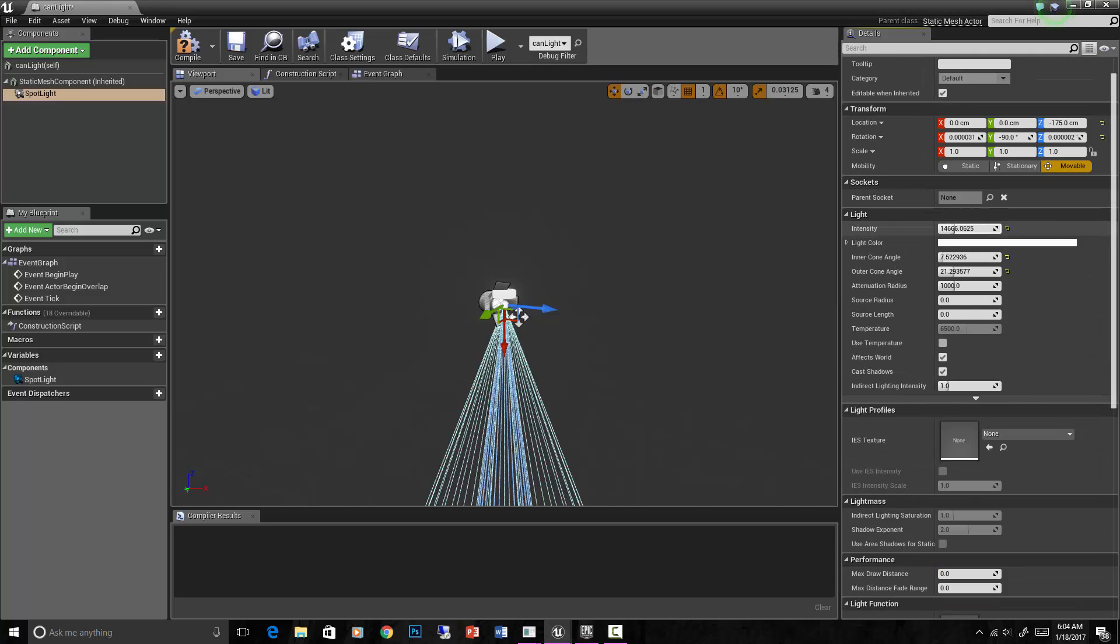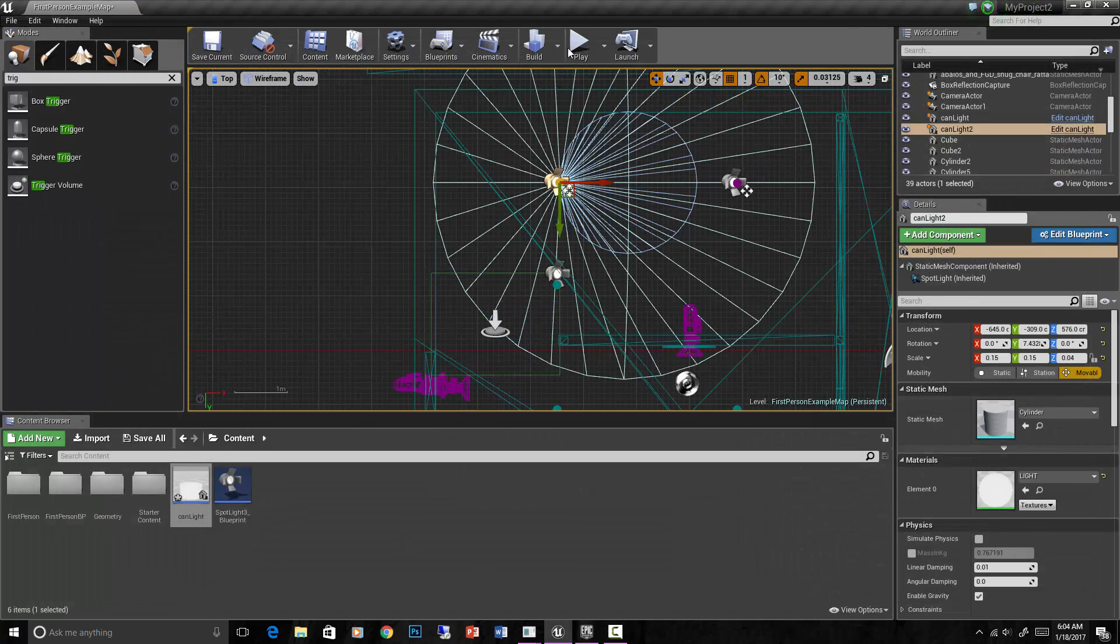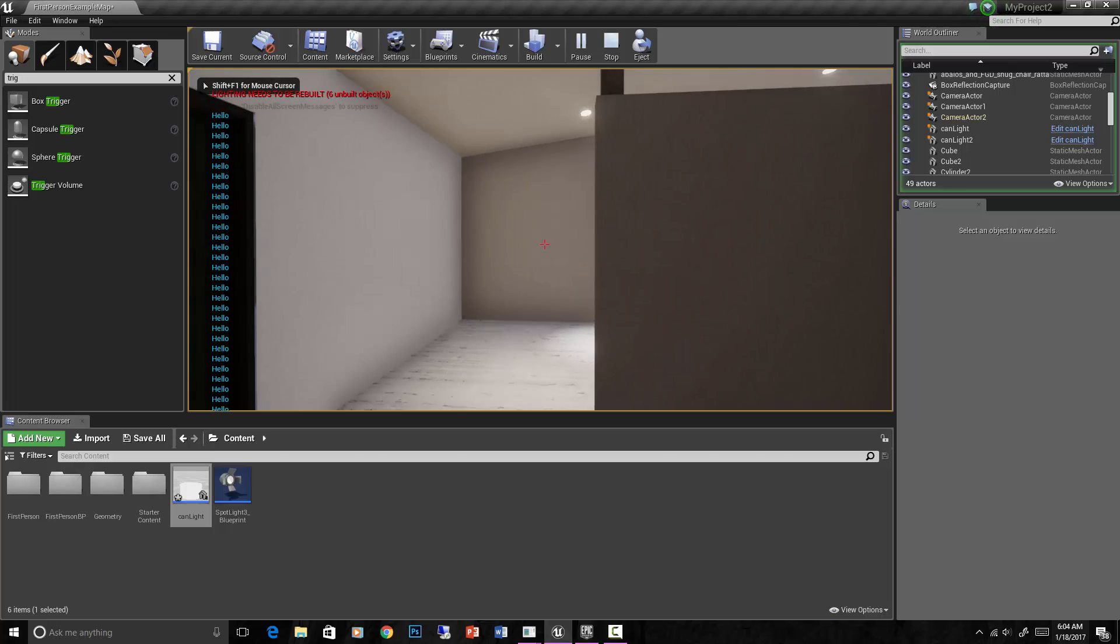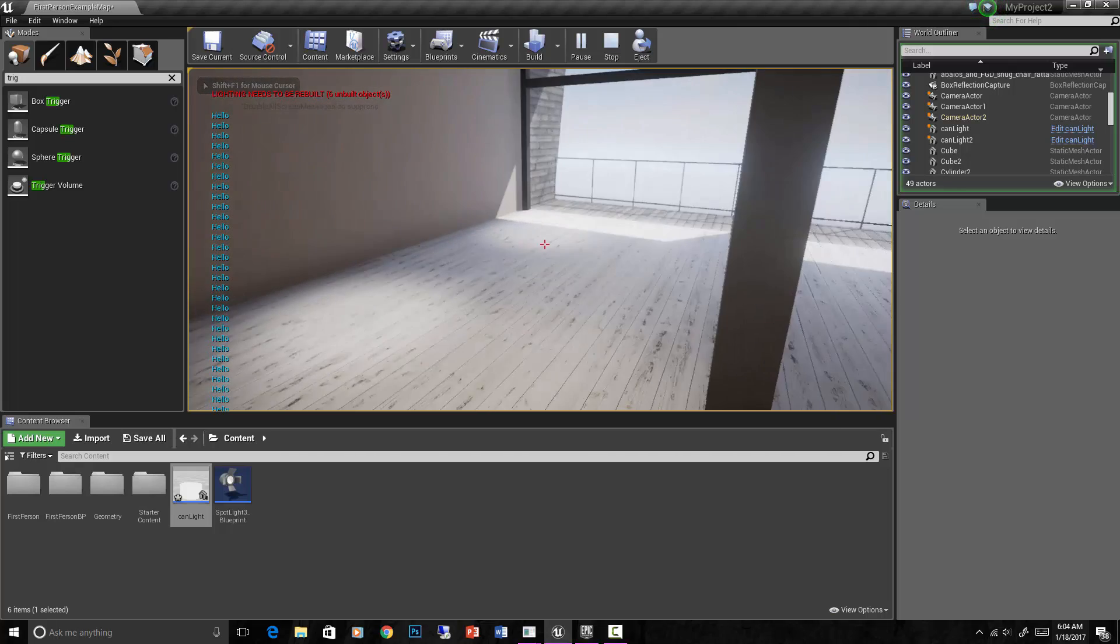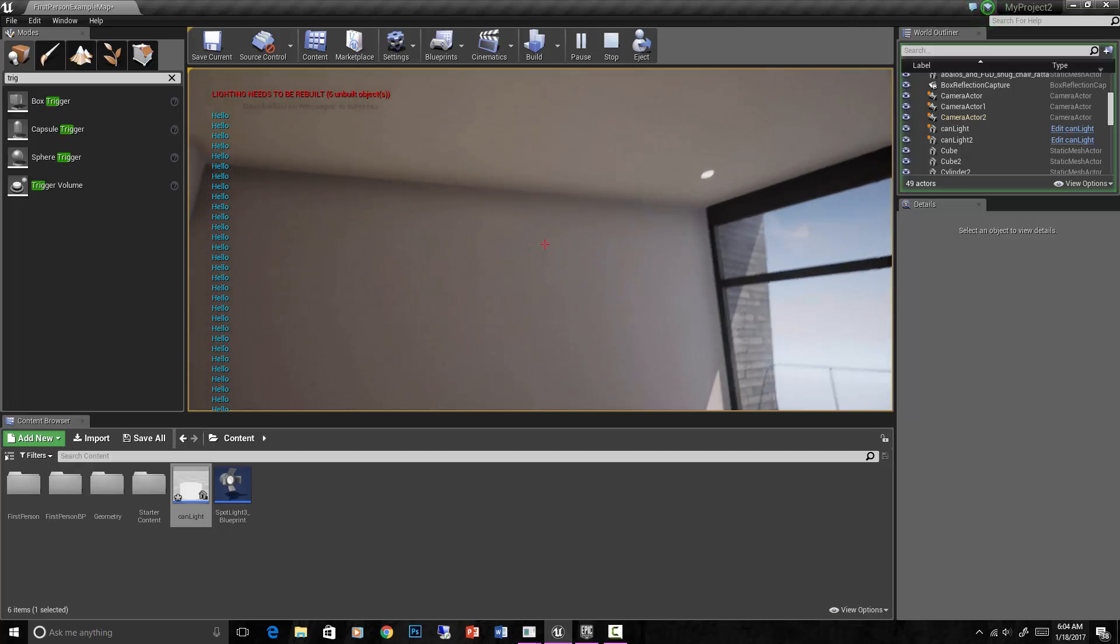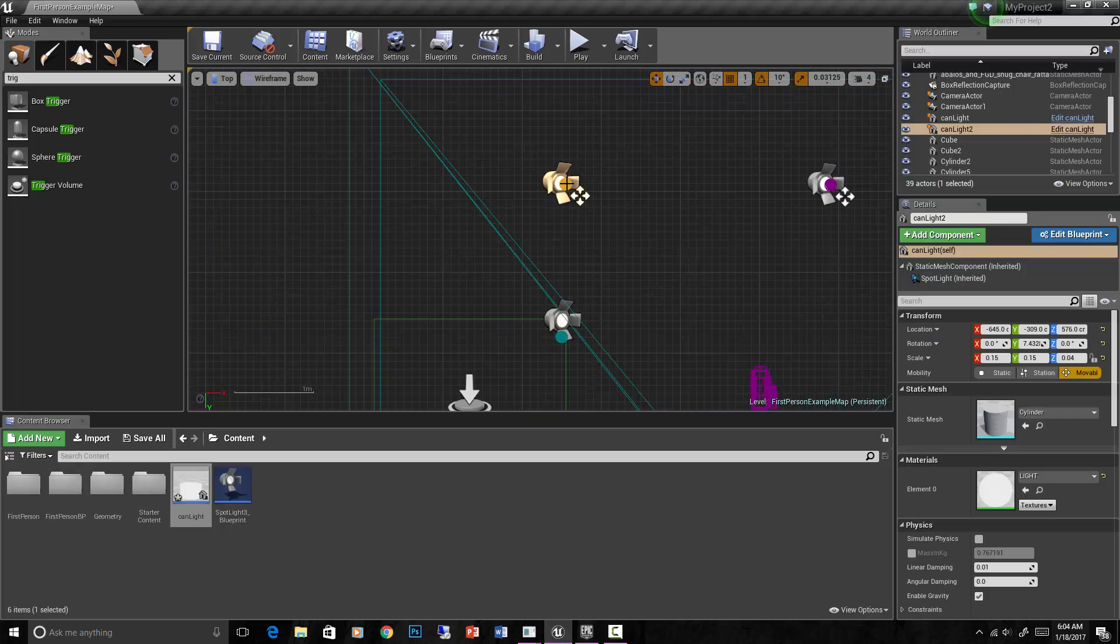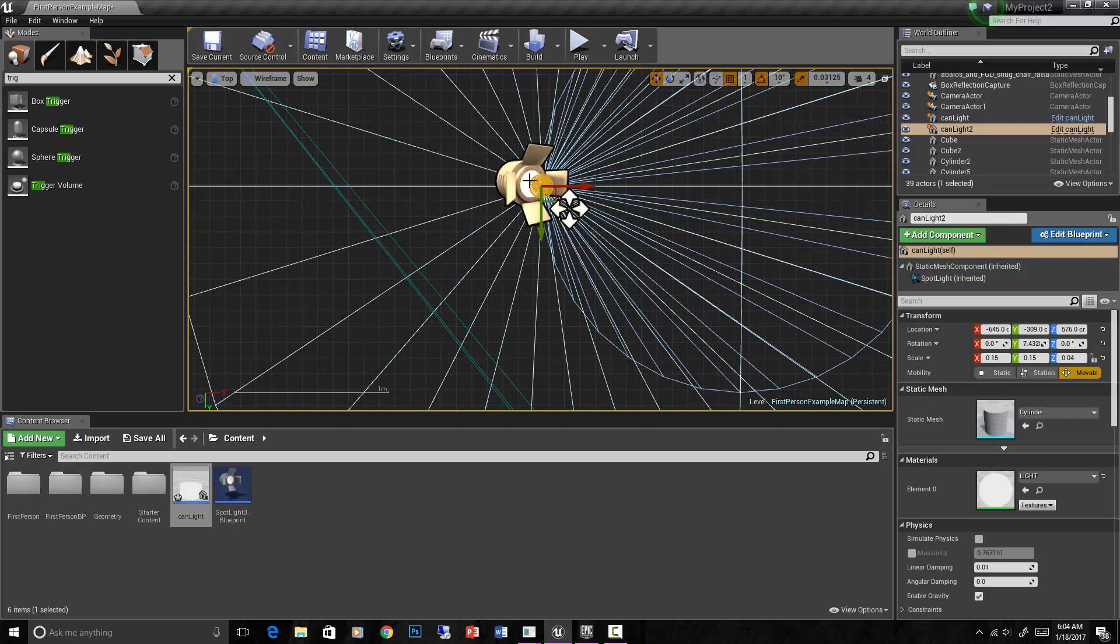Let's set the intensity of that really high. Of course that will do it on both of them. Let's look and see what that looks like. Okay, that light is definitely shining now, looks great.